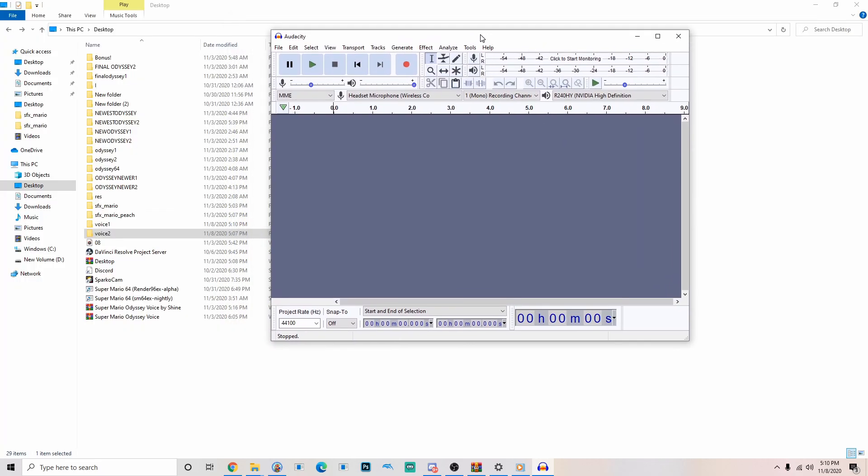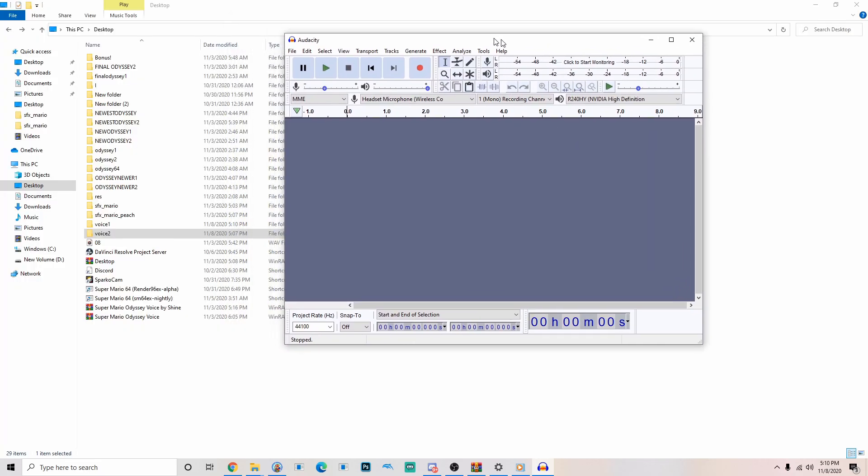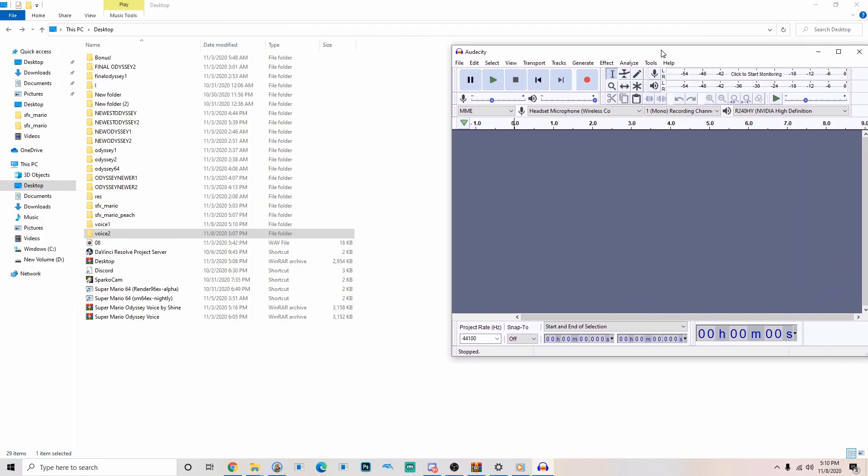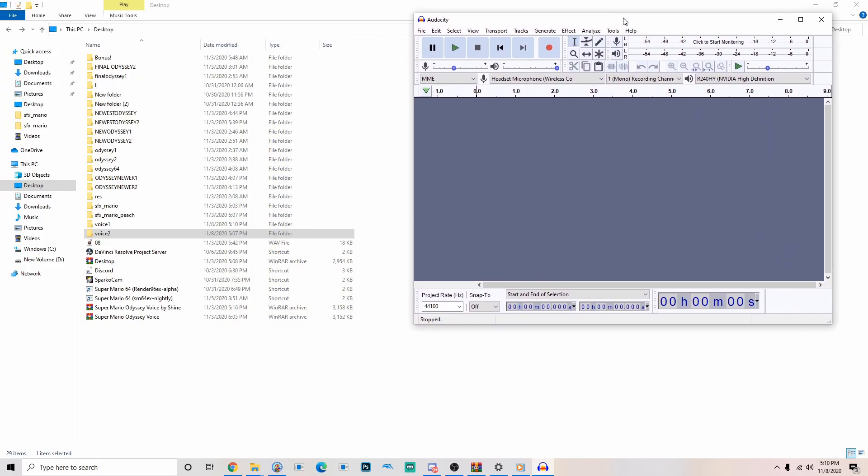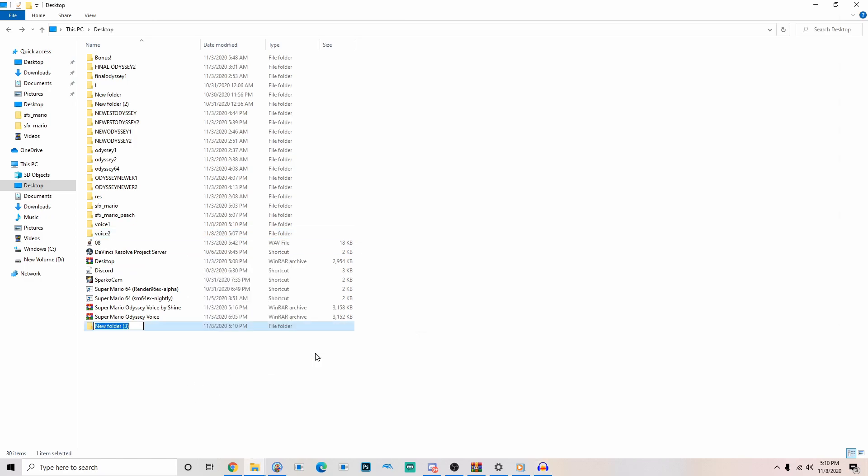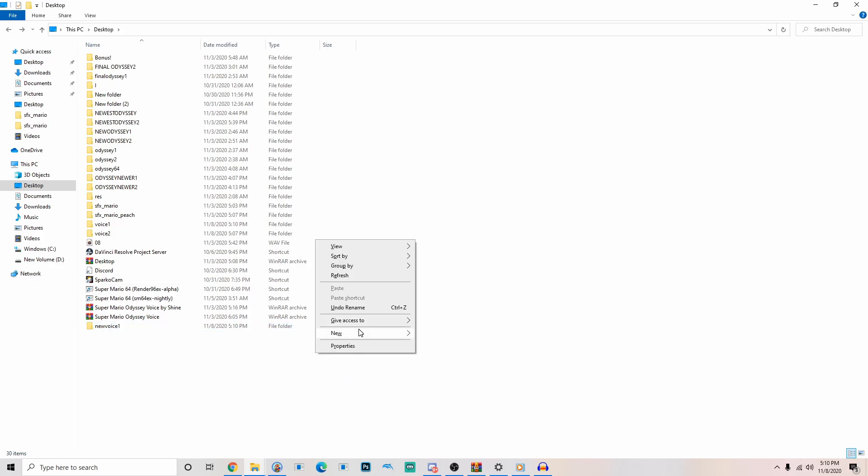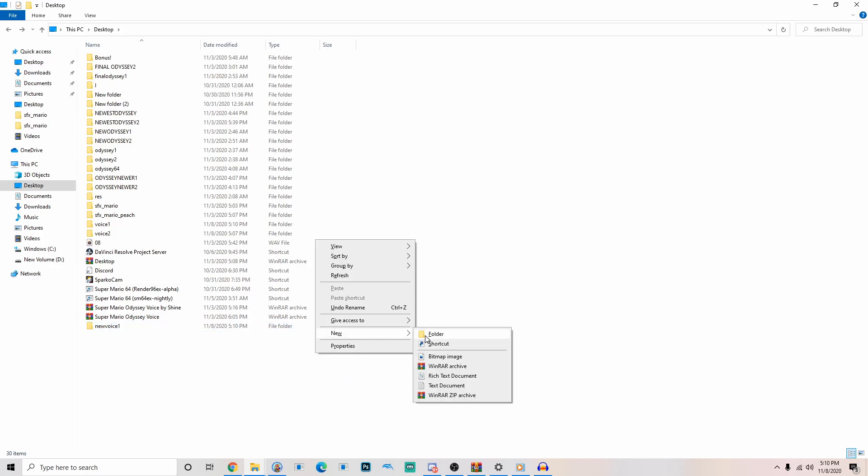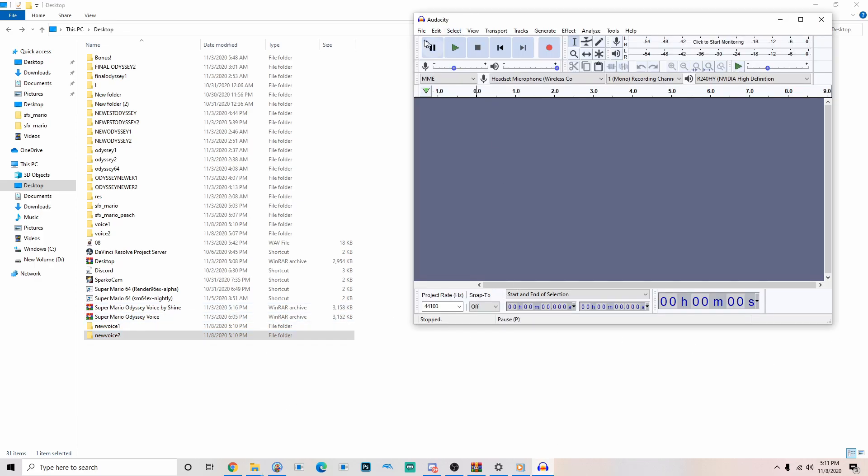Before we actually put them into Audacity, you guys can make two new clips called new voice one and then new voice two. This is just for when we export our new ones.